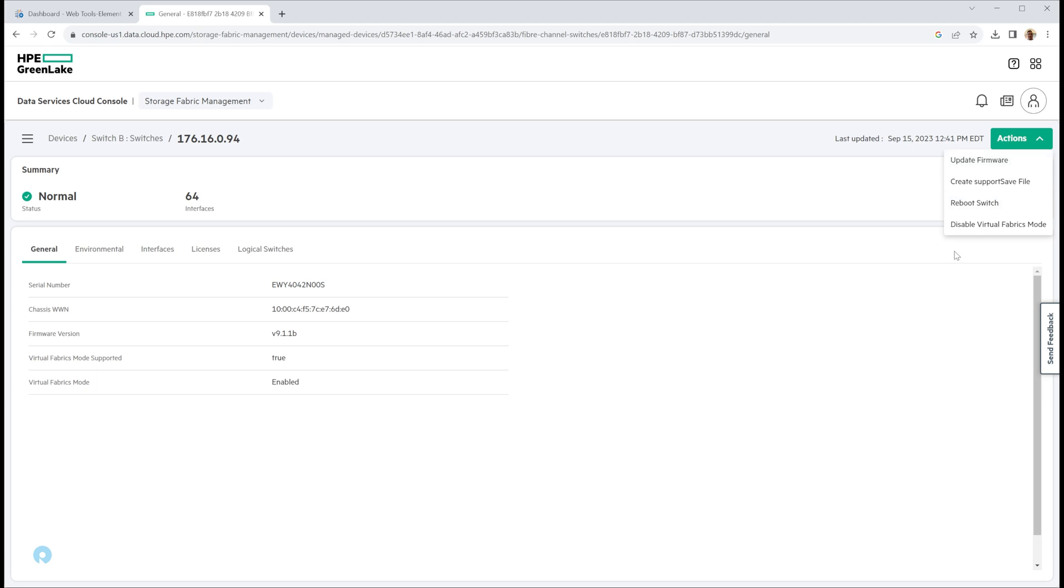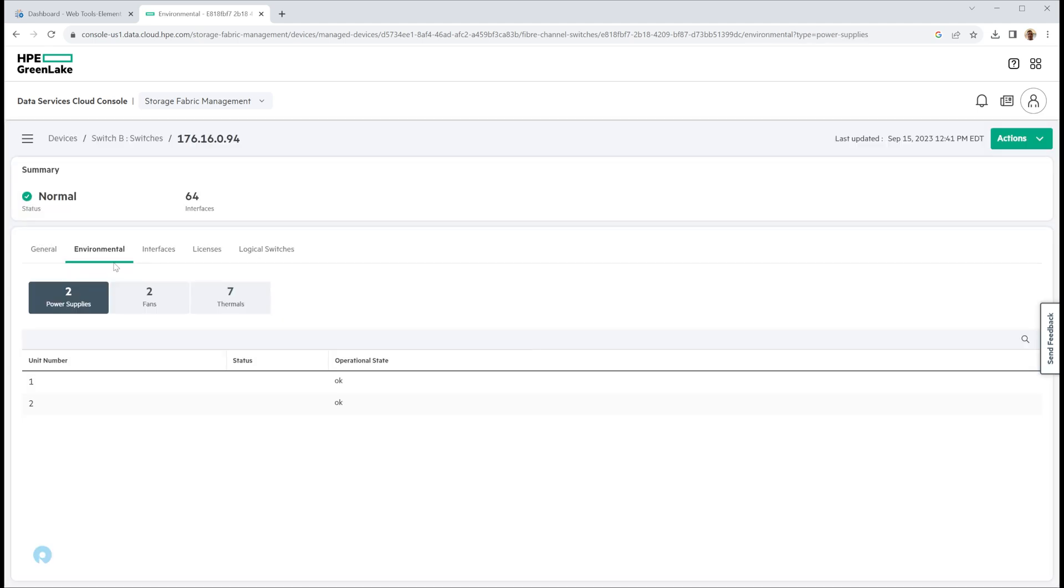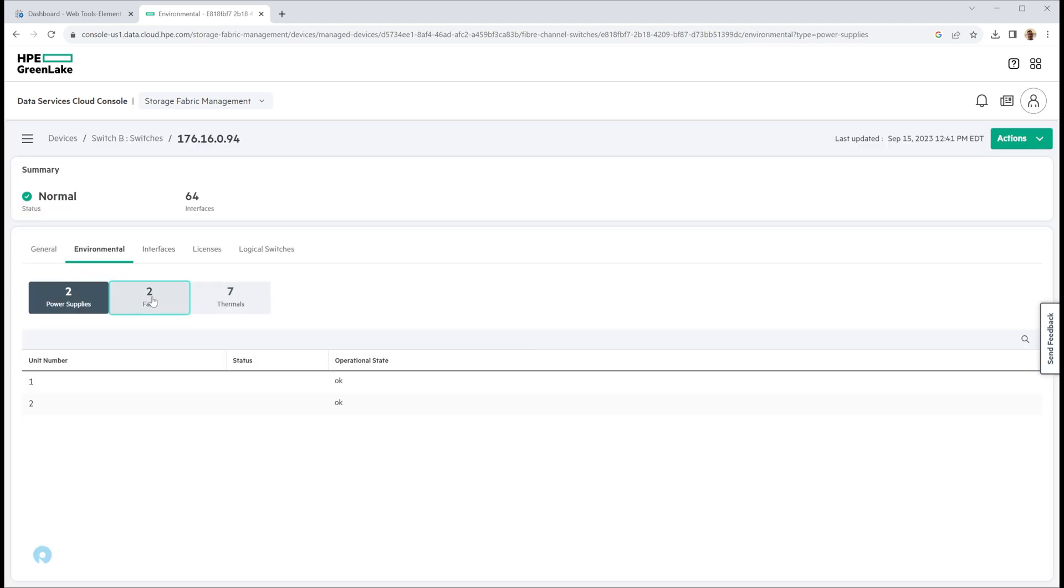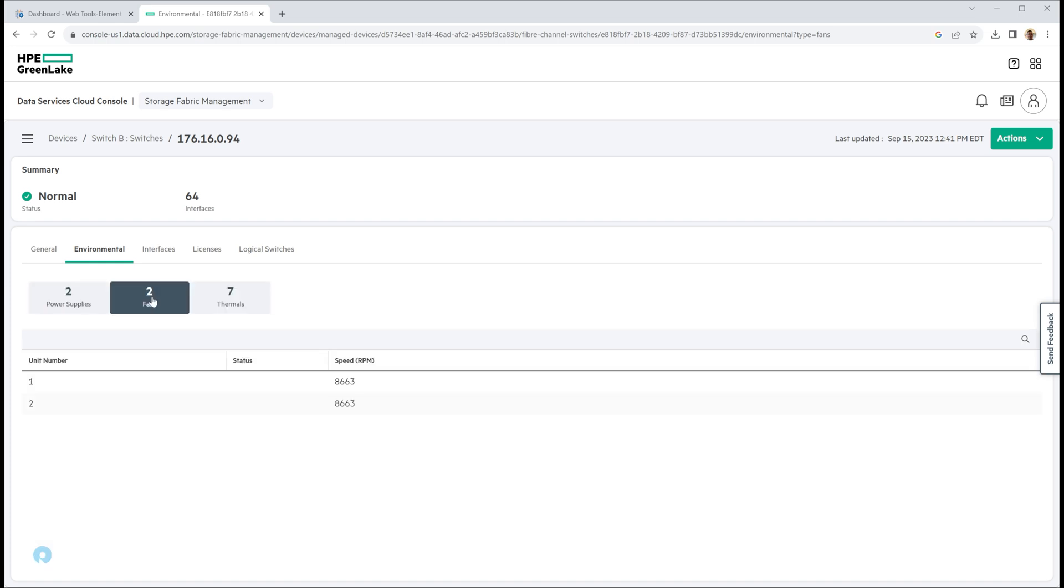That's pretty impressive. I actually hadn't realized there was that much lifecycle management within this interface as well. So you get to see all your environmental details. You can see fan speeds, thermals.